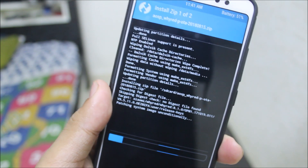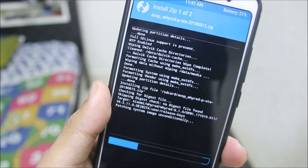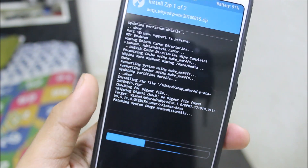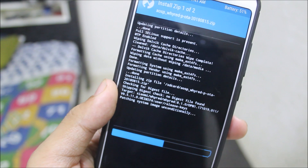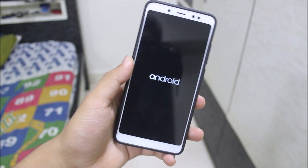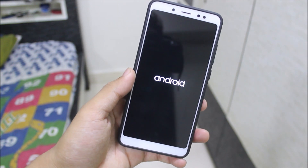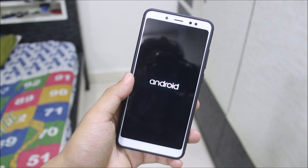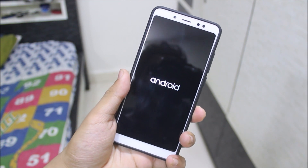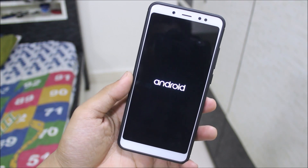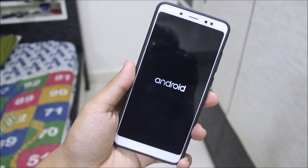Since there are no official Gapps yet, you need to use the BiTGApps or the unofficial OpenGApps — these are the most recommended ones, also recommended by the developers. Once installation is complete, press Reboot System. After a little while the boot animation will appear and your ROM will boot up — AOSP Pi 9.0 for the Xiaomi Redmi Note 5 Whyred.